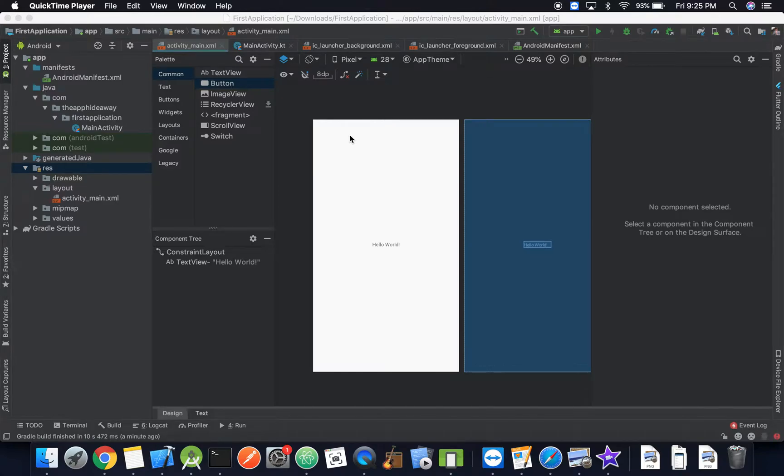Hello everyone and welcome back to another Android development tutorial. In this video we're going to be going over adding UI elements to the screen. So let's jump right into it.